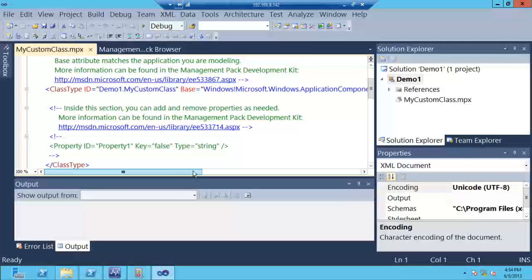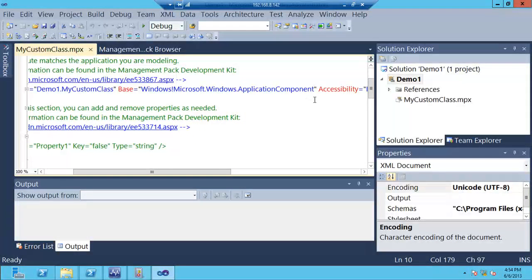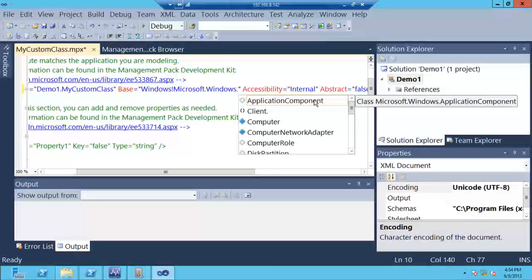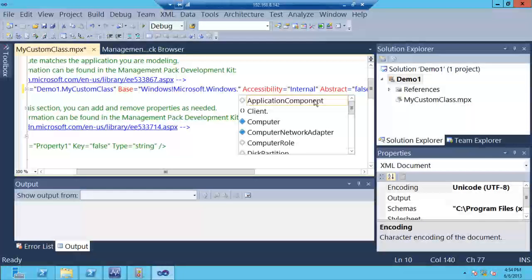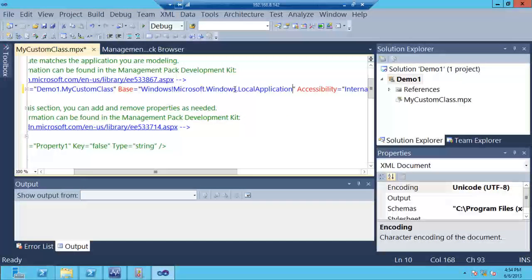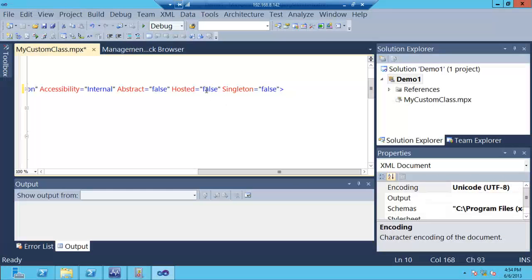One of the things you get by using Visual Studio is IntelliSense. Visual Studio knows the schema behind the management pack, so as you try to add new tags or attributes, it will prompt you with what to enter. For example, to change a class to be a local application class, IntelliSense prompts up the different options. If you don't set something correctly — like a required 'true' value — it will error out and tell you when you try to build.